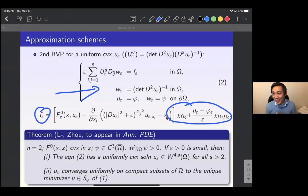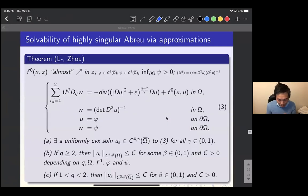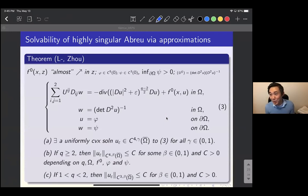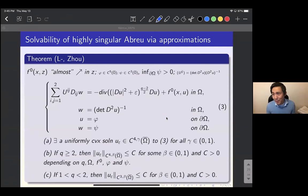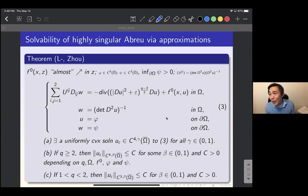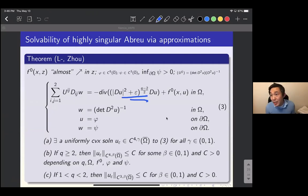The proof uses a priori C^{4,γ} estimates and degree theory. The key estimates require applying the maximum principle to the equation for w. When Q < 2, we don't have a C^4 solution, so we first approximate by adding a small parameter ε to the Q-Laplacian term. Solving this approximating system gives a C^4 solution, allowing us to apply the maximum principle. The key challenge is performing the determinant estimates.